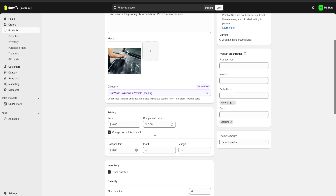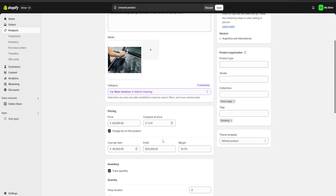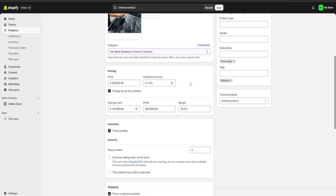Next we're going to have our pricing section. Let's say that we're going to charge around 60,000 pesos for each polish and the cost per item is going to be around 40,000 pesos. This is going to leave us with a 20,000 pesos profit at a 33.3 percent margin of profit.